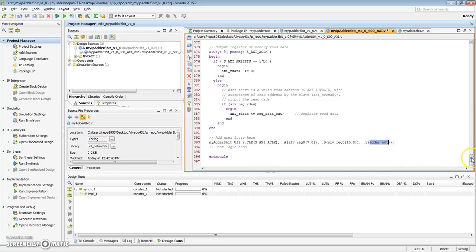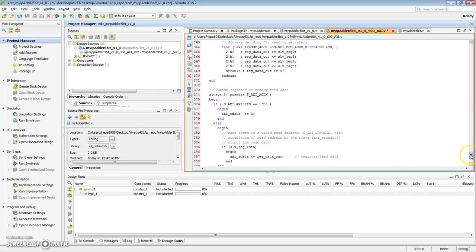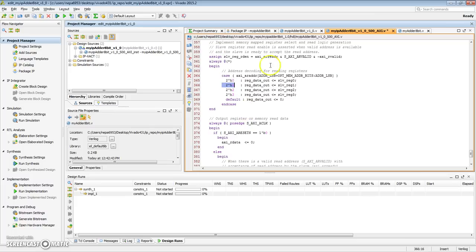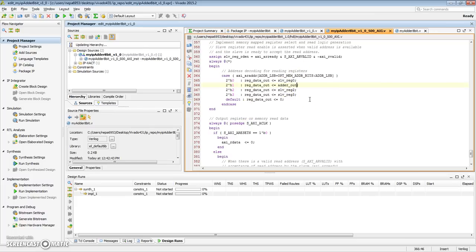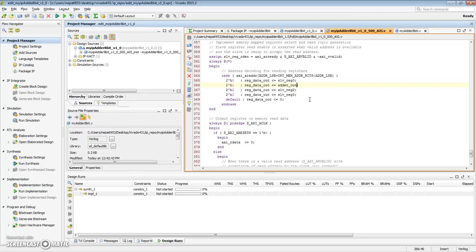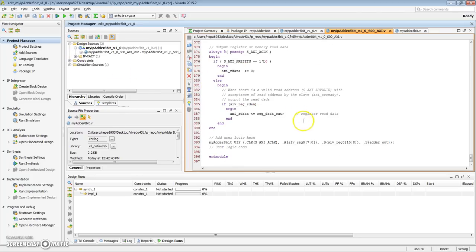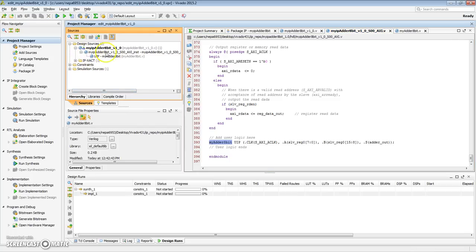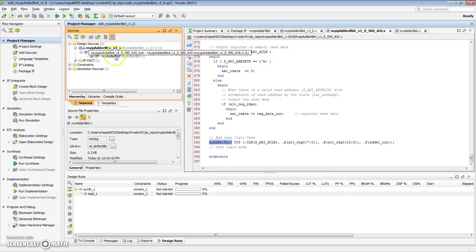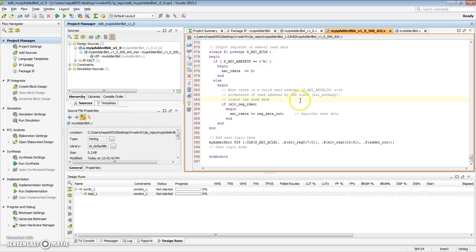What I want is the adder out data, the output of my adder, to be available when I grab the first address after the base address. That belongs to slave register 1. So, here, I want to write adder out. Now, when you're done, one of the things I'd like you to do is, after you instantiate the module, always verify that it's actually included right here. So, my module just got inherited in here. Okay. Let's save this design.